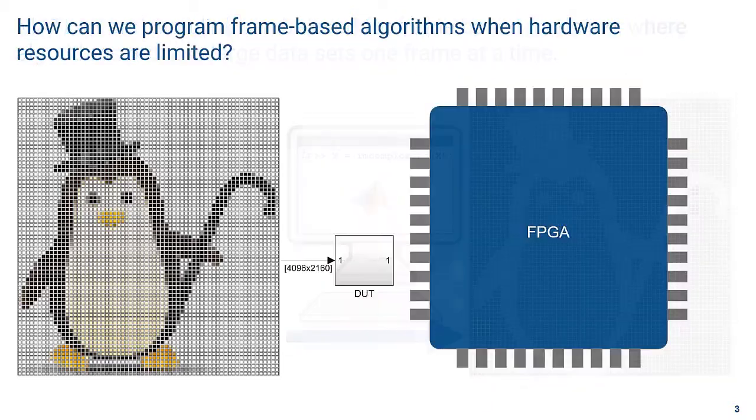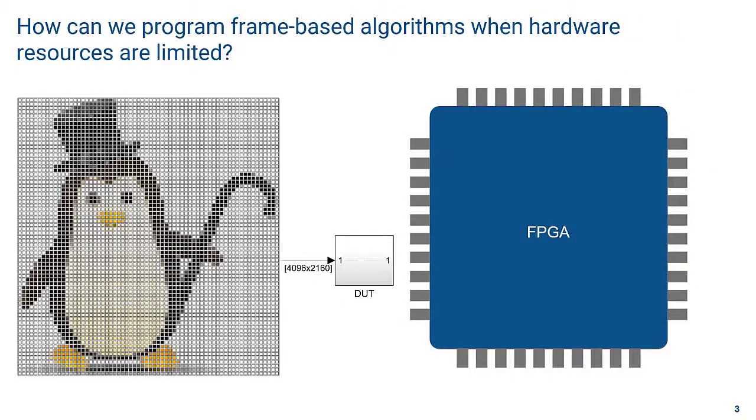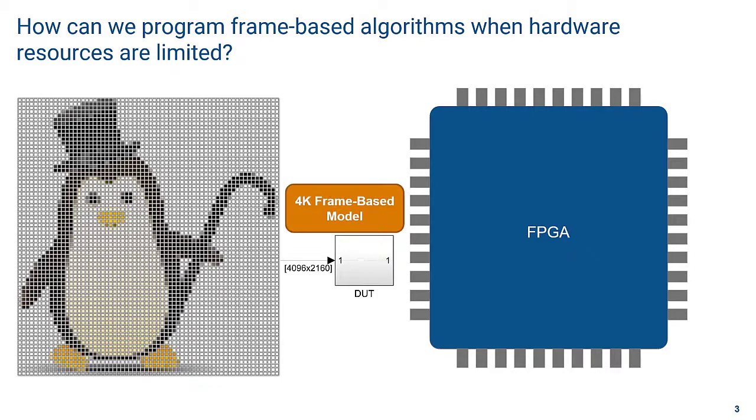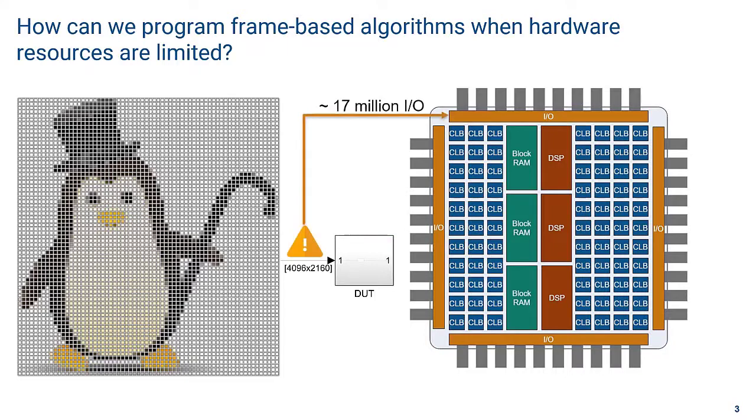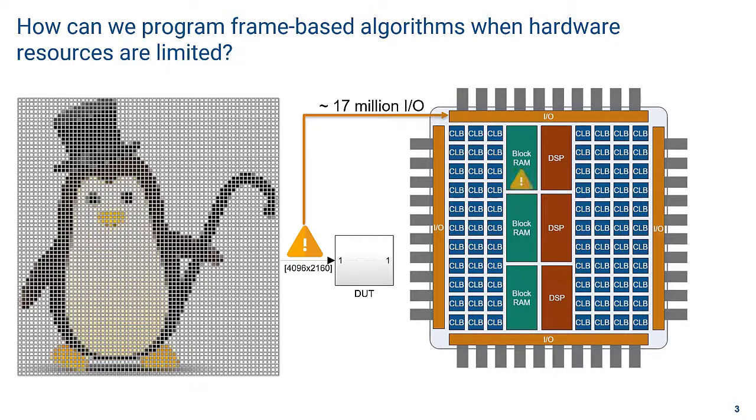Processing large data sets in hardware is not as easy. For instance, to deploy a frame-based model onto an FPGA for a 4K image, you would need access to 17 million I/O pins to write and read the images. Besides, there isn't enough internal memory or compute capability to store and process all the data in a single time step.